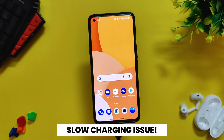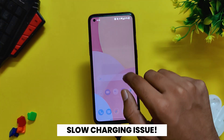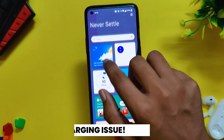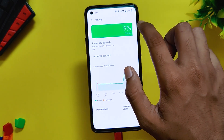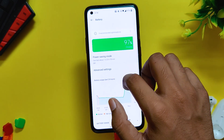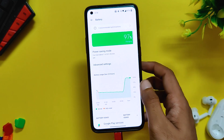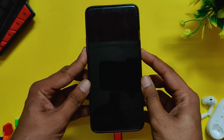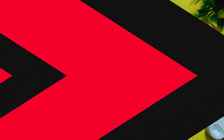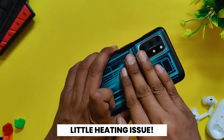Now let's talk about charging speed. A lot of users have shared that charging speeds have been reduced, but I don't think that is the case — my OnePlus 8T charged from 1 to 100 percent in less than 50 minutes, so I think the charging speeds are fine.